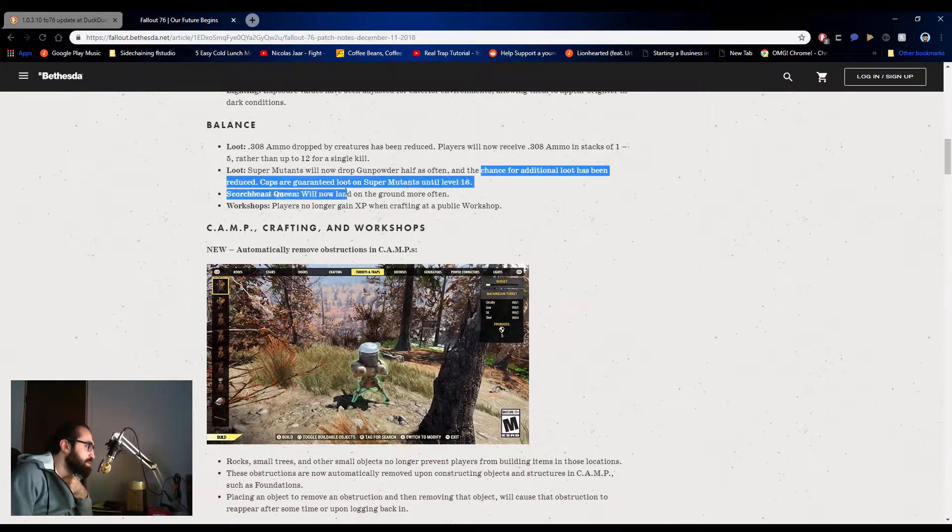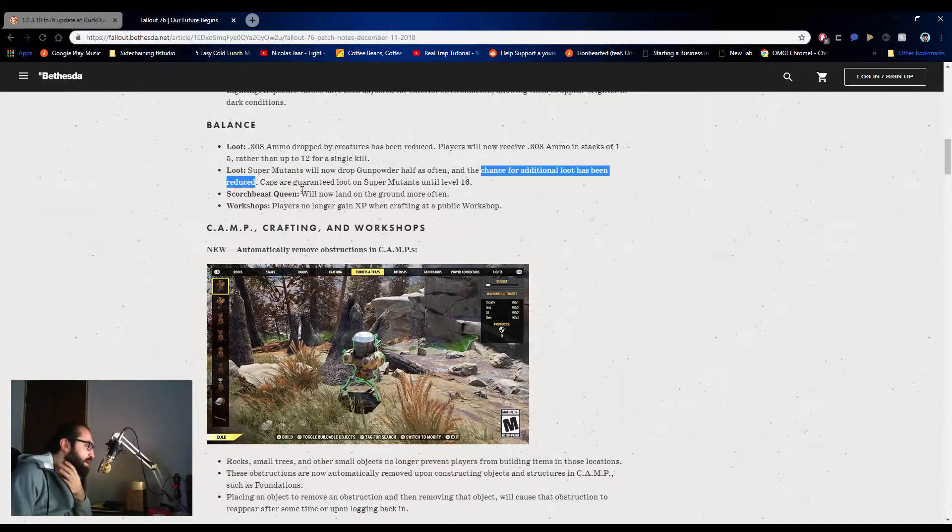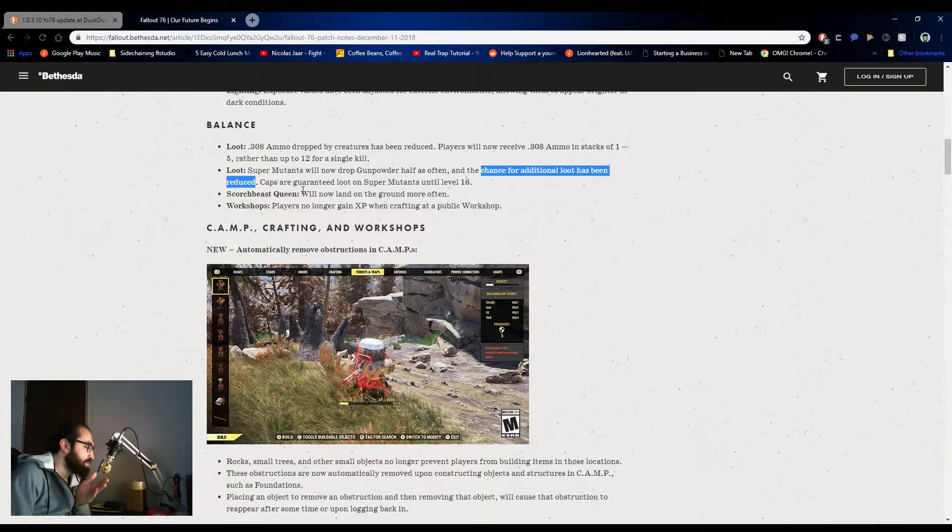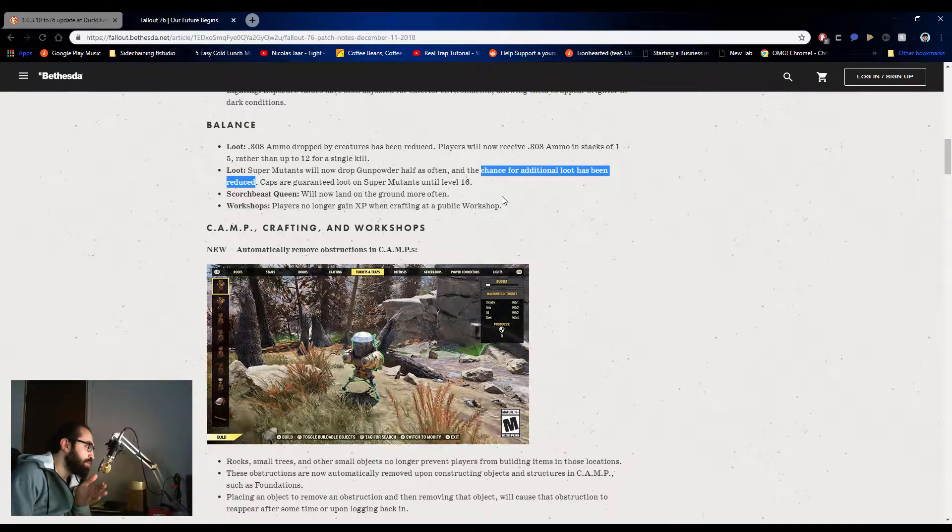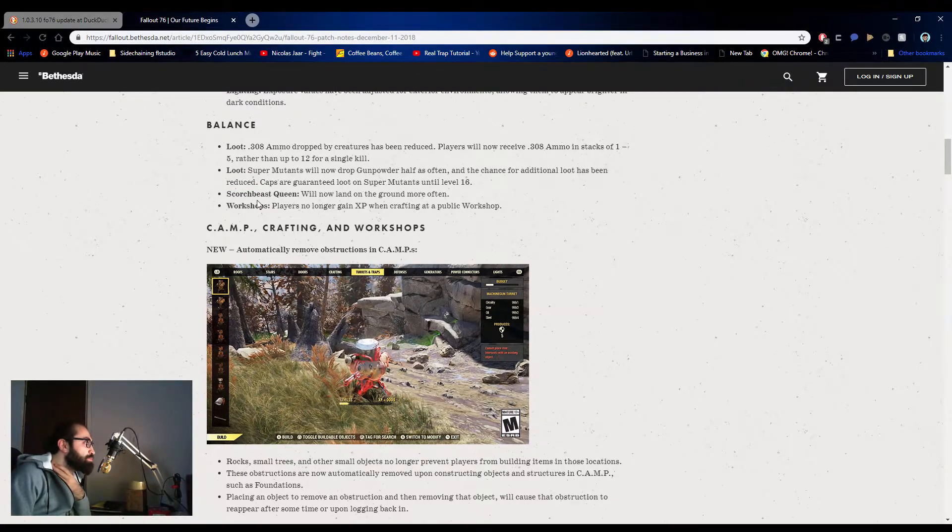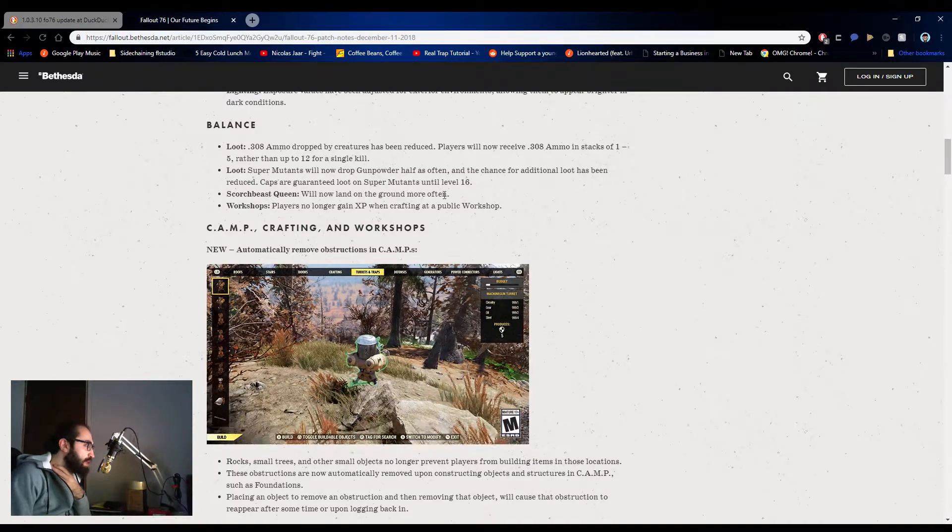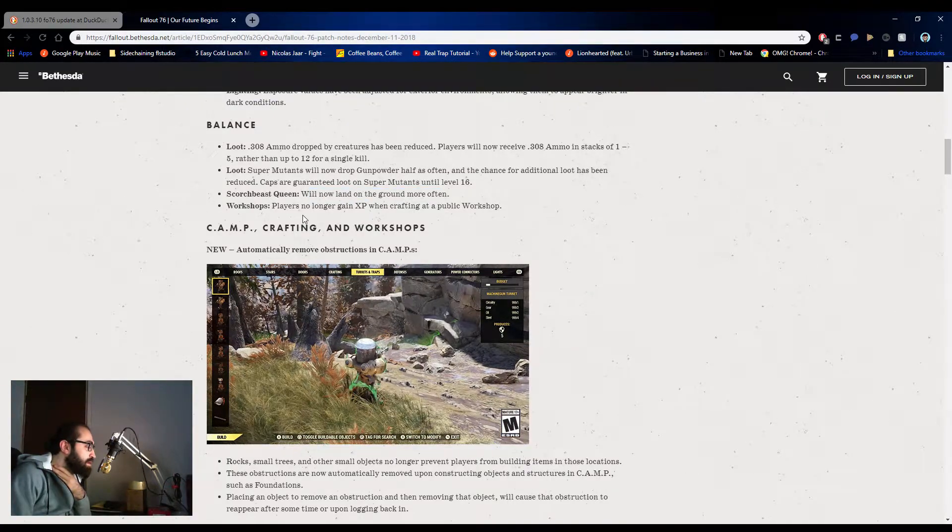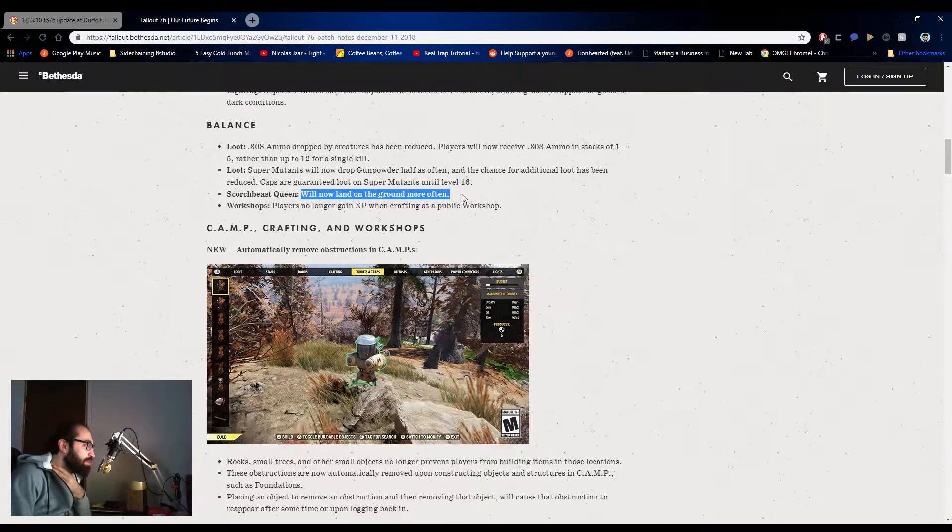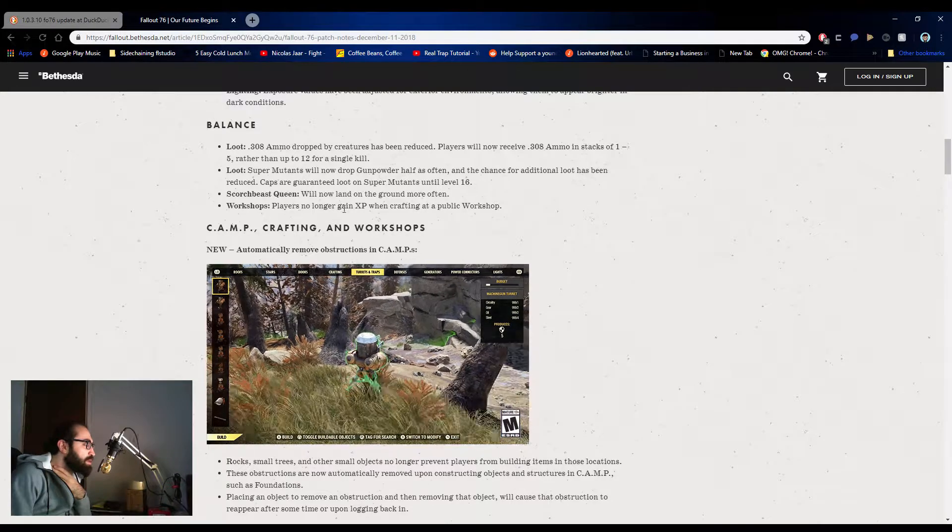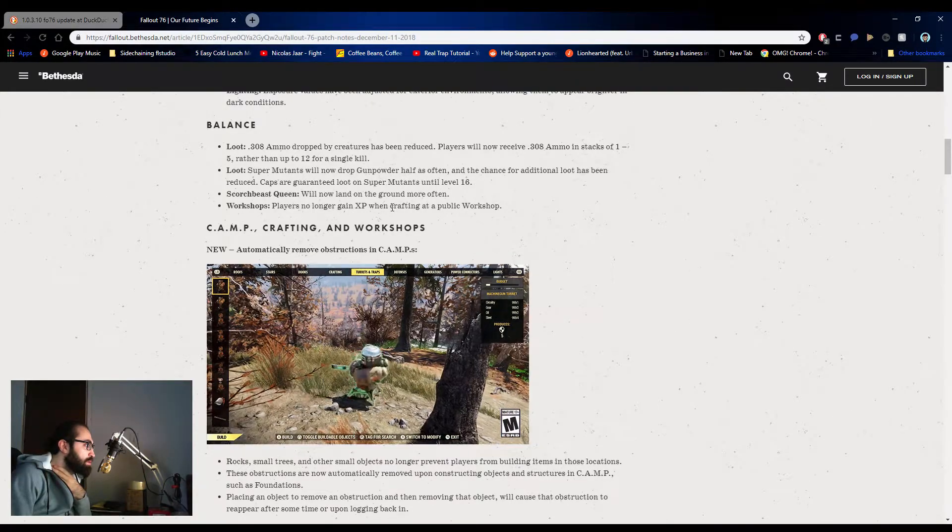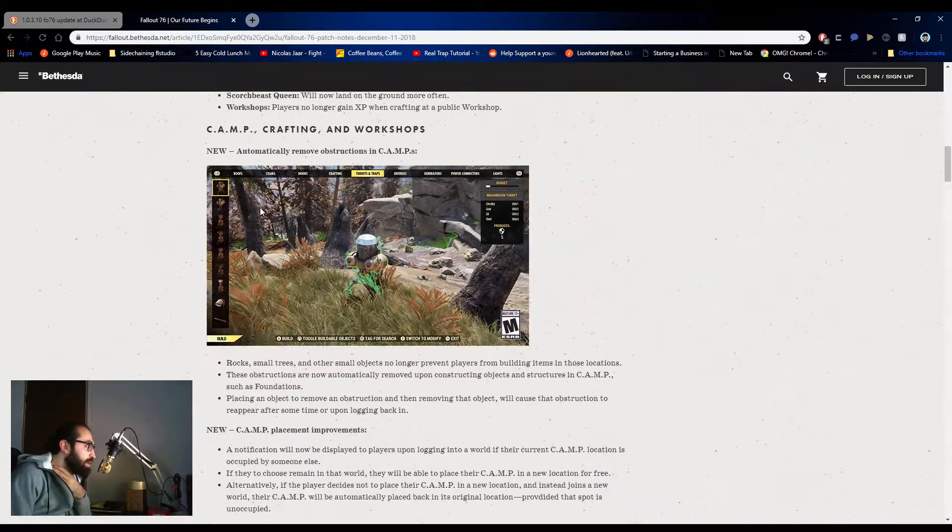I get a lot of loot sometimes, sometimes I don't. Sometimes I do from super mutants. Sometimes I get the regular bolt-action rifle with caps and then gunpowder, or just bolt-action rifle with ammo. It's usually ammo, bolt-action rifle, and then gunpowder. Those are the three things that get together. Scorch beasts can land more often, perfect. They're always in the air and it makes it harder. Makes my melee build, my unarmed build a lot more viable now. Workshops: Players no longer gain experience when crafting at a public workshop.